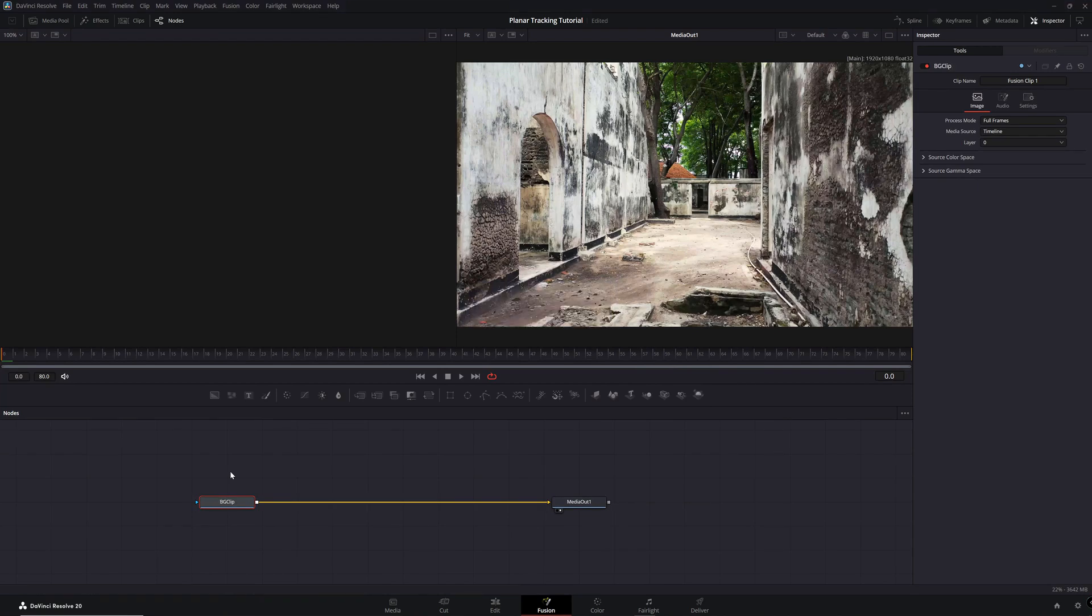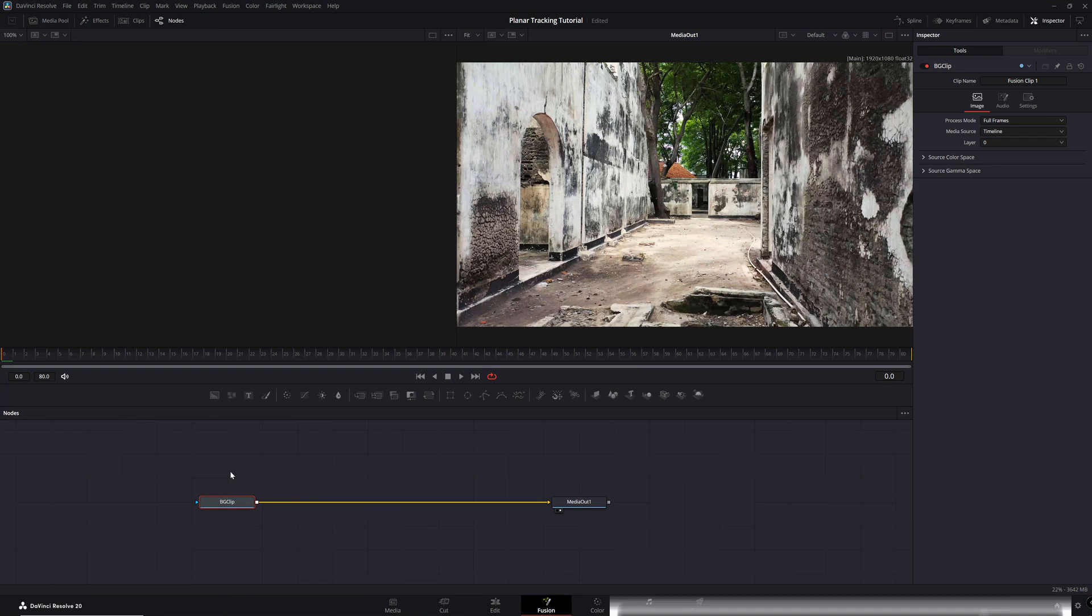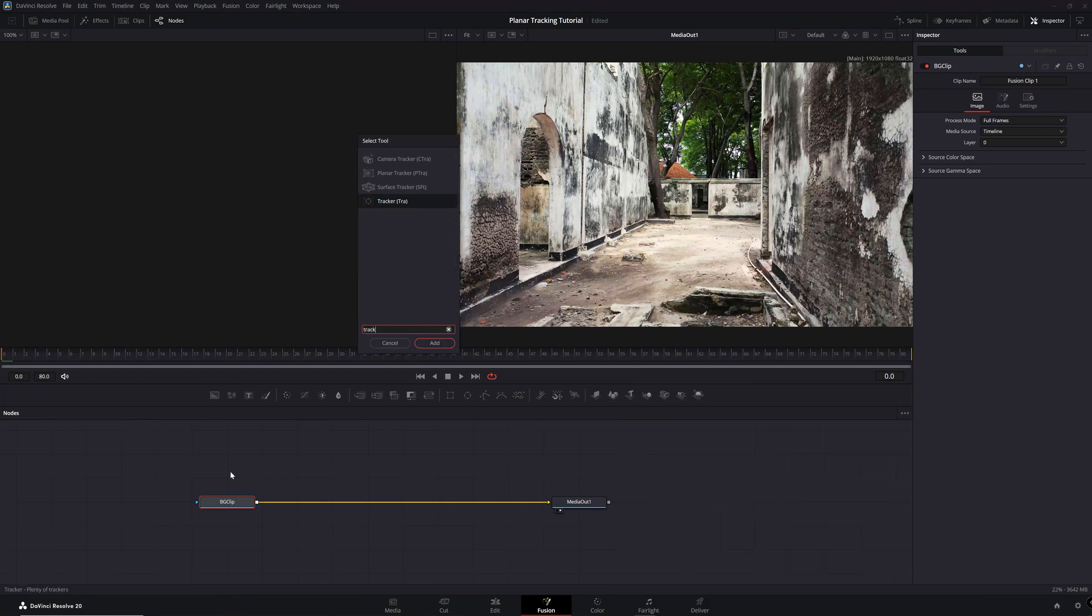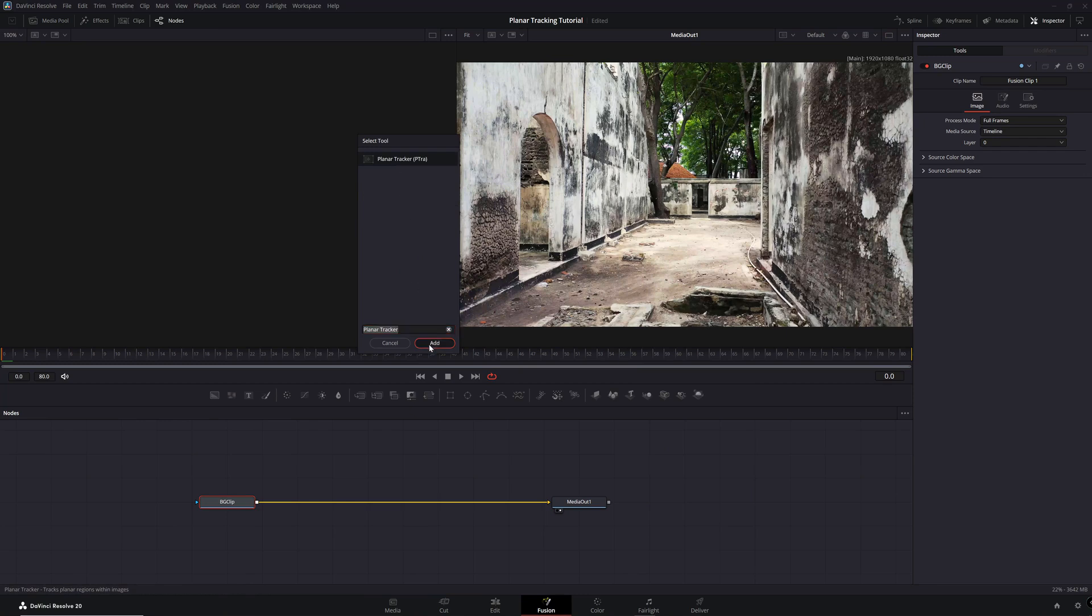Now we'll add the Planar Tracking node. Start by pressing Shift and Spacebar, then type in Track. Select Planar Tracker and hit Add.